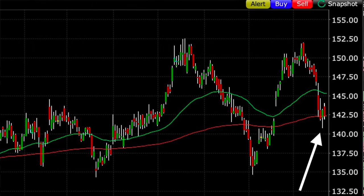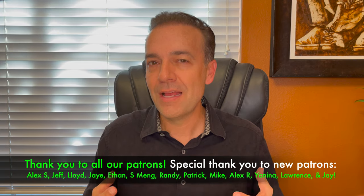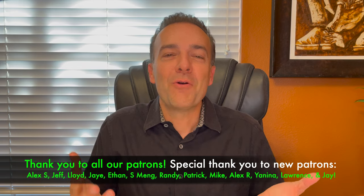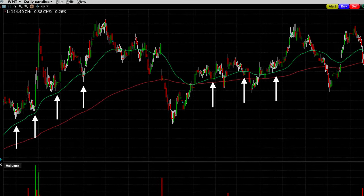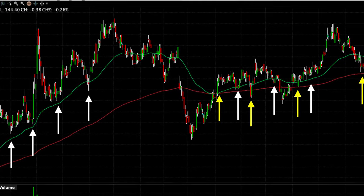That takes us to where we are today — back at the red 200 moving average. Whenever I'm looking to sell a put option, I like to ask myself: what is most likely to happen to this stock? By looking at the daily chart, I know that Walmart likes to find support at the green 50, and if that fails, the red 200 moving average.